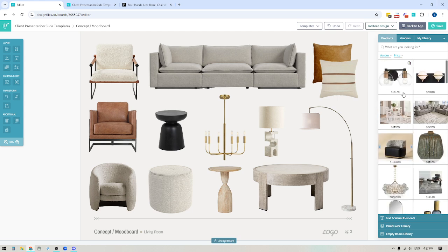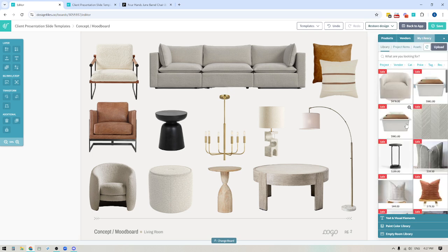The two libraries available to you are the main product library — this is the one that comes with your Design Files account and it has close to 2 million products in it. And then you also have your own personal product library. If there are specific vendors that you love sourcing from, or images you've found online, you can add all of those product images to your personal product library and build up a curated list of products to use for all future projects.